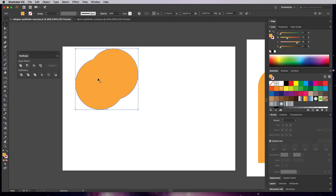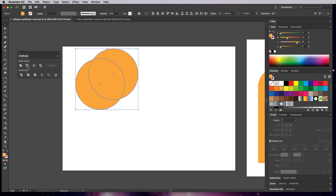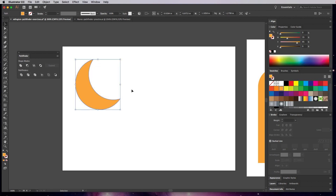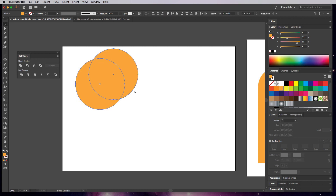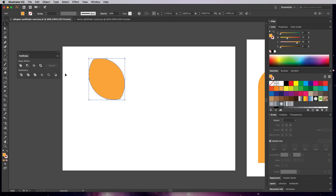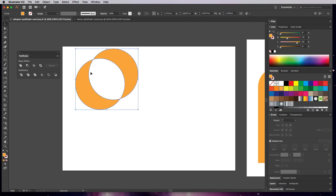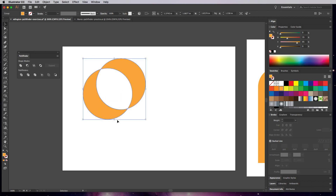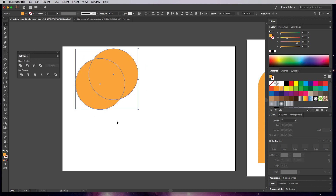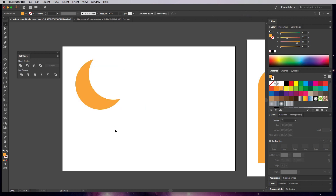Unite is going to merge them together into one shape. Minus Front will take away the front object — that's where you get your crescent. Intersect keeps the middle part, which is great for making eyes and leaves. Exclude removes that inner piece but the result still becomes one object. I'll go back and choose Minus Front — now we have one crescent shape.